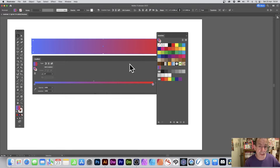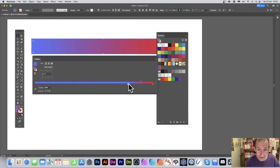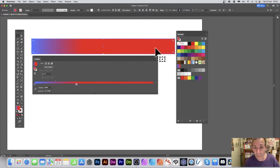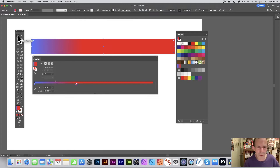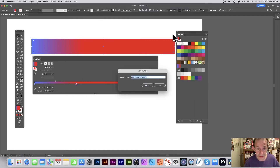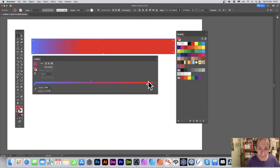You can now apply this swatch to any shape — a star, circle, etc. You can also adjust the gradient midpoint: drag it toward one side to get more blue and less red, or the other way for more red. Once you're happy with the adjusted position, go to the swatches panel right-side menu, choose New Swatch, name it 'gradient two', and save it.